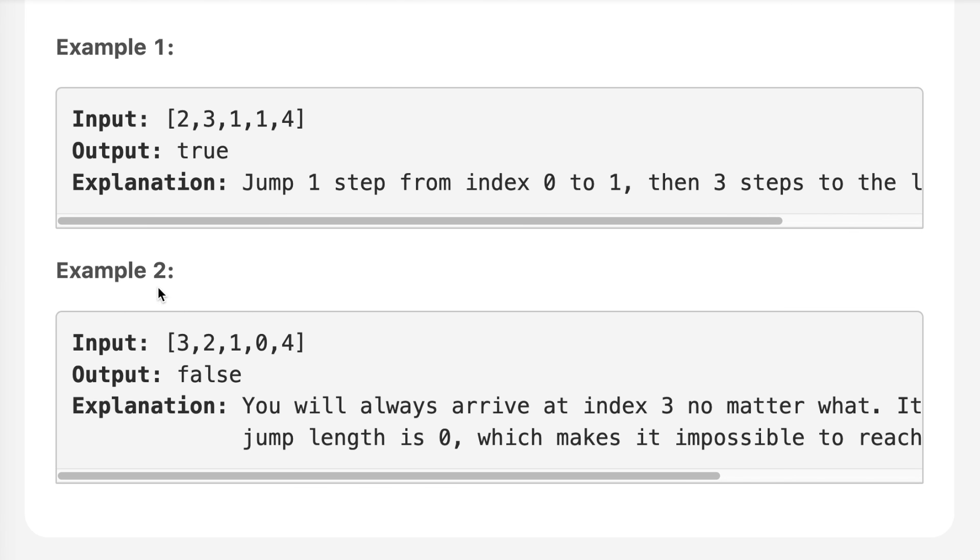In example number two, from here I will take three jumps and come here. From here, the value is zero. That means I can't take any jump. That means I can't reach the last index. So the answer should be false. Let's move on to pen and paper to see how we can solve this question.